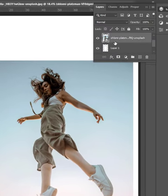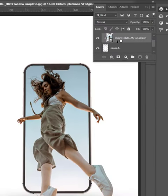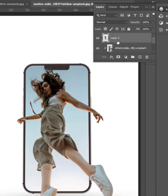Hold Alt to clip mask the image layer to the bottom layer. Now let's trim the part of the subject we don't need.